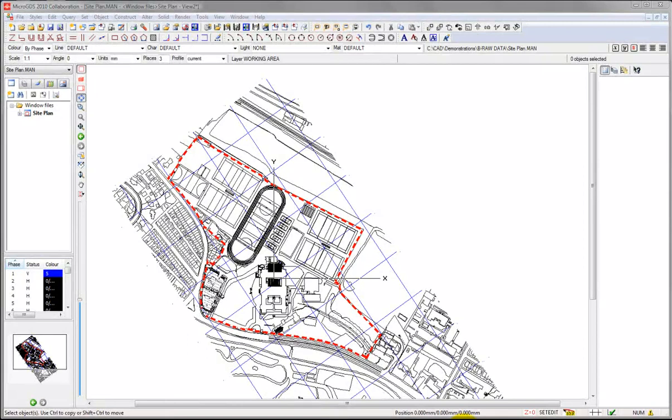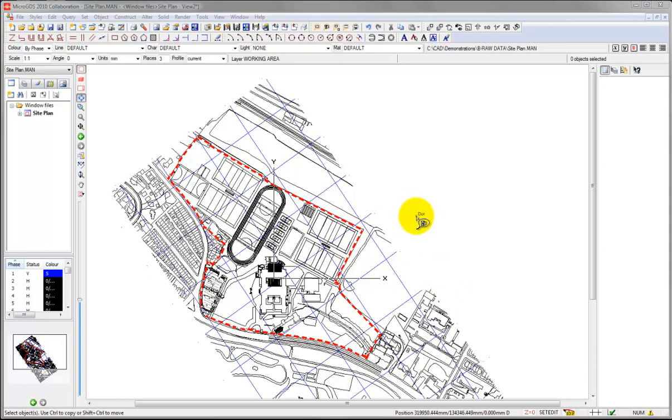We'll do something similar now for all of the buildings. This does depend a little bit on the original drawing having at least some layer structure, in that the buildings are drawn on a layer of their own, but there are ways to manipulate that also.